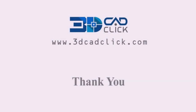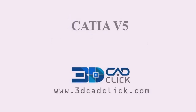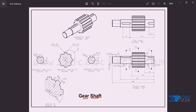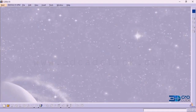Welcome to 3D CAD Click. In this video, I am going to explain how to design a gear shaft using CATIA part design interface. This is the isometric view of the gear shaft, this is the top view and the front view. Here we are going to get some of the section views and detail views. Let's get inside the interface of CATIA — there we are going to design the gear shaft. This is the interface of CATIA.